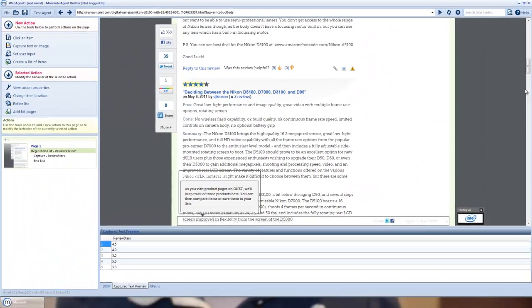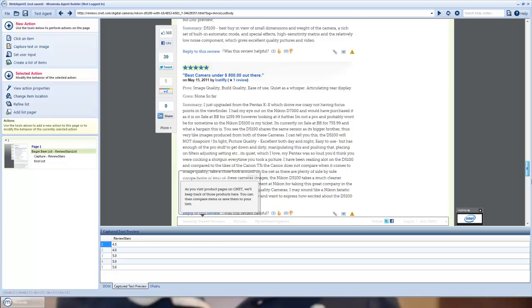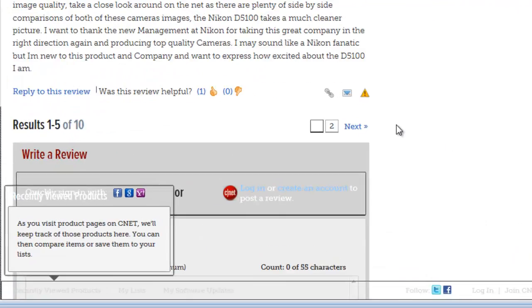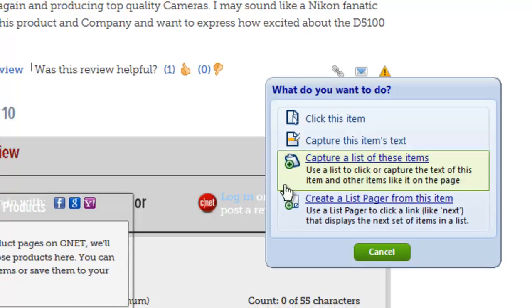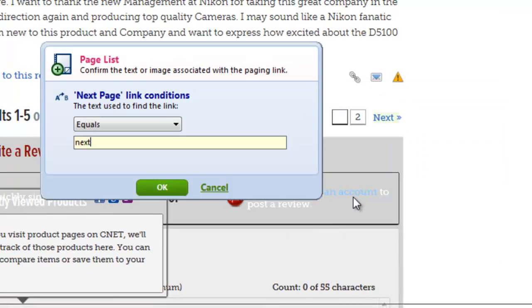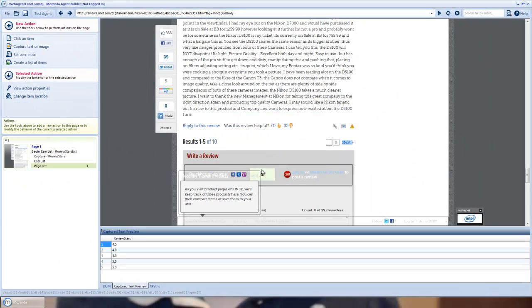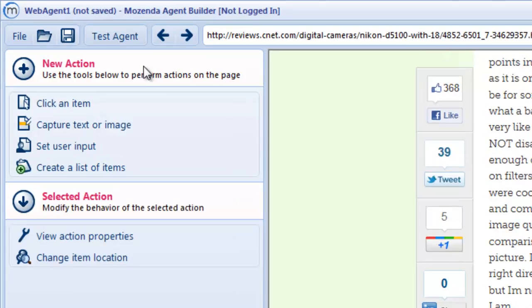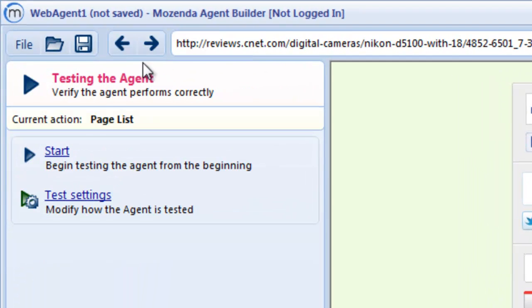That's all the reviews on this page, however I want to capture all the reviews on every page. So I'm going to create a list pager from this item. So it'll go ahead and hit next and capture the data for every incident page.